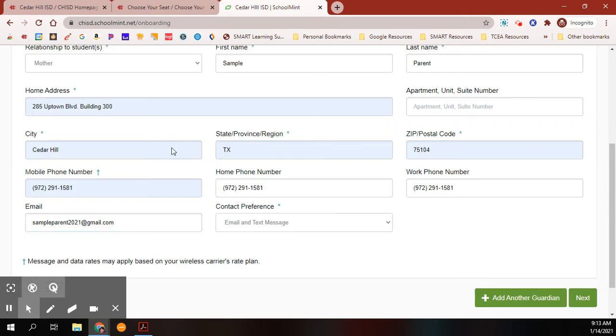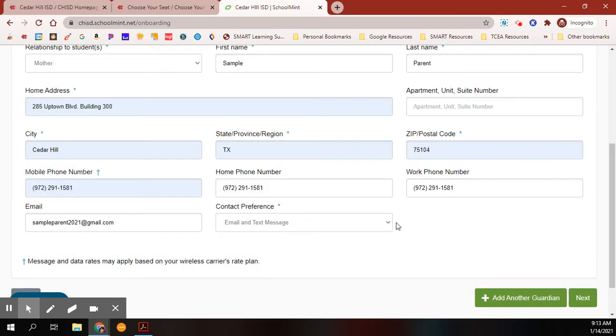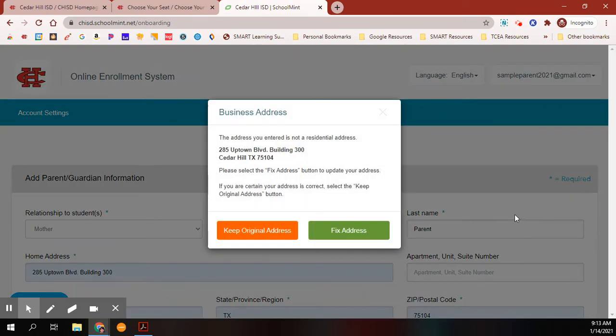Once you've filled in all of your information, you will click Next. You can fix your address if you need to, then click Next.